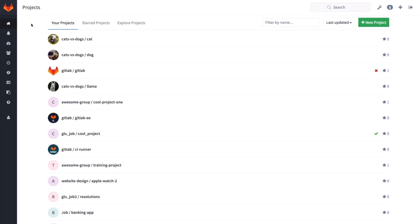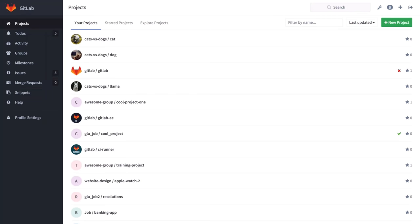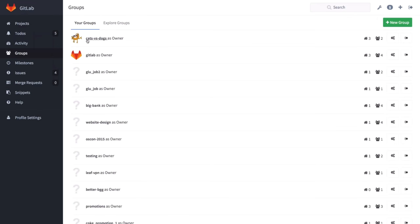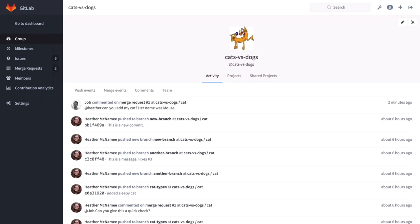So I'm back here at my dashboard — you can always go there by just clicking on the logo. I want to start working on my dog project. Looking at my list of projects, you see they all have two things and a slash — a name, a slash, and then another name. This is the namespace. In this case, cats versus dogs is the namespace for a number of projects, and in this case it's a group. The way GitLab is organized is that you have groups, and under those groups you have projects. If you have a repository, that's always part of a project.